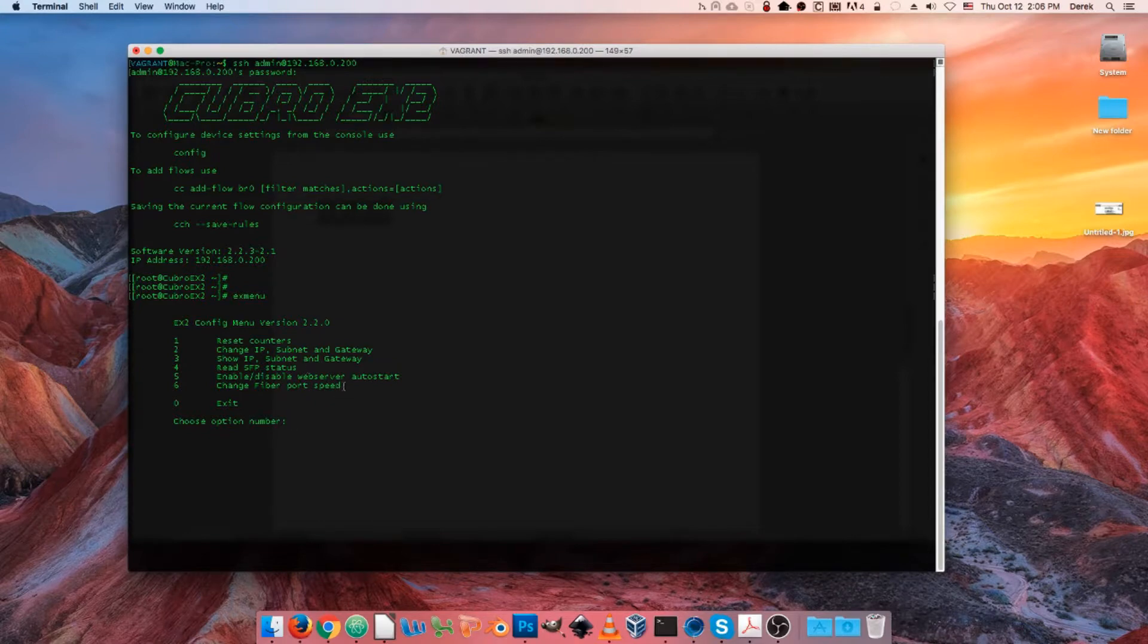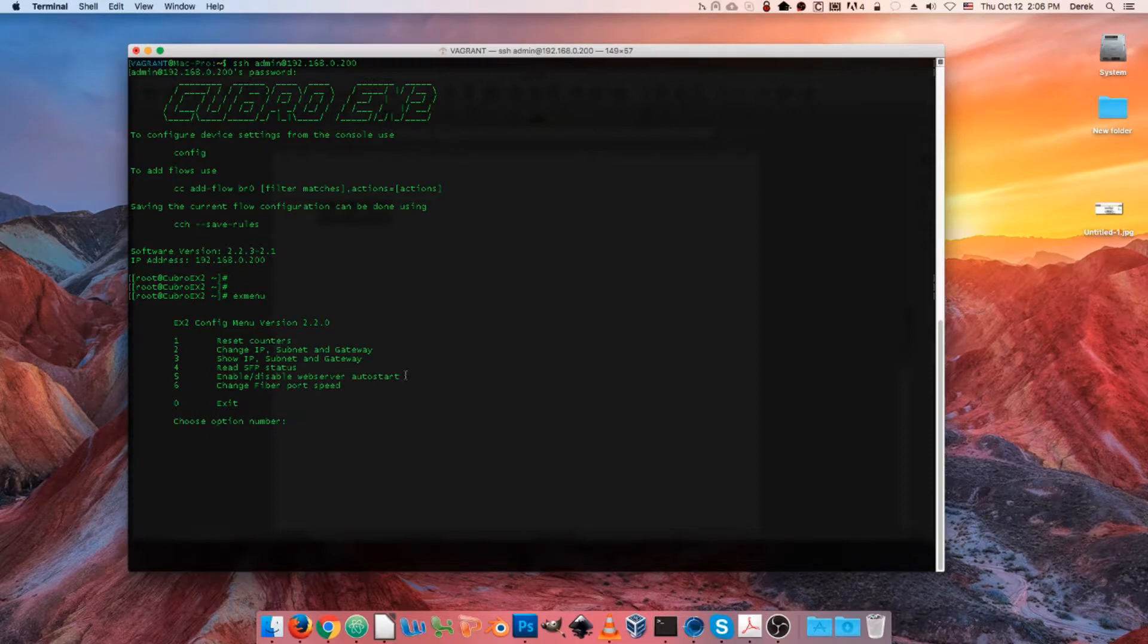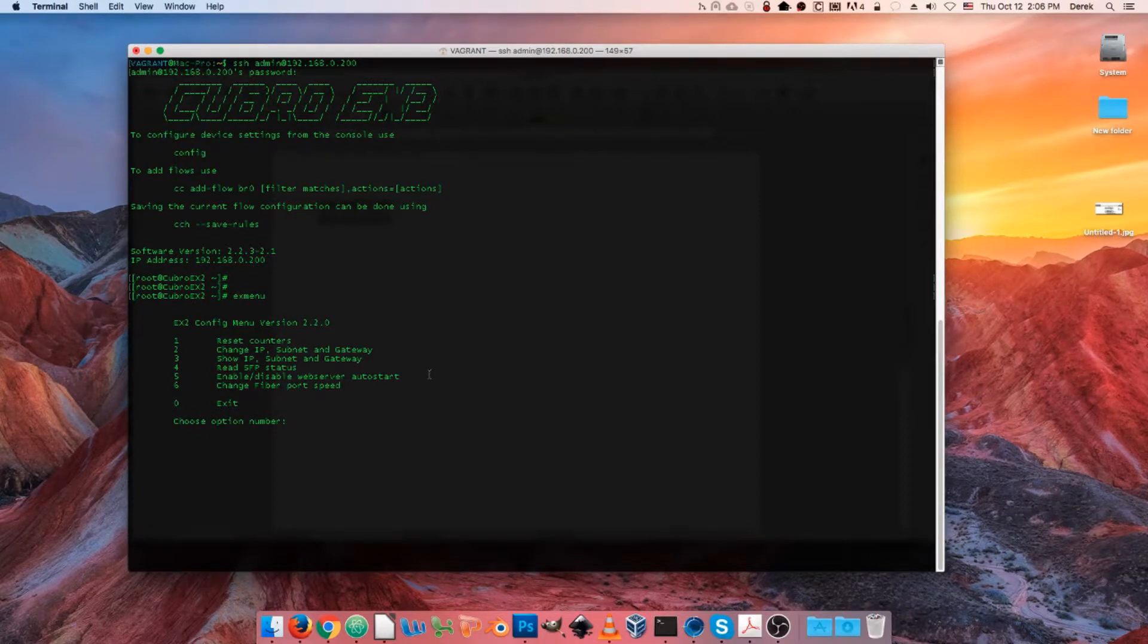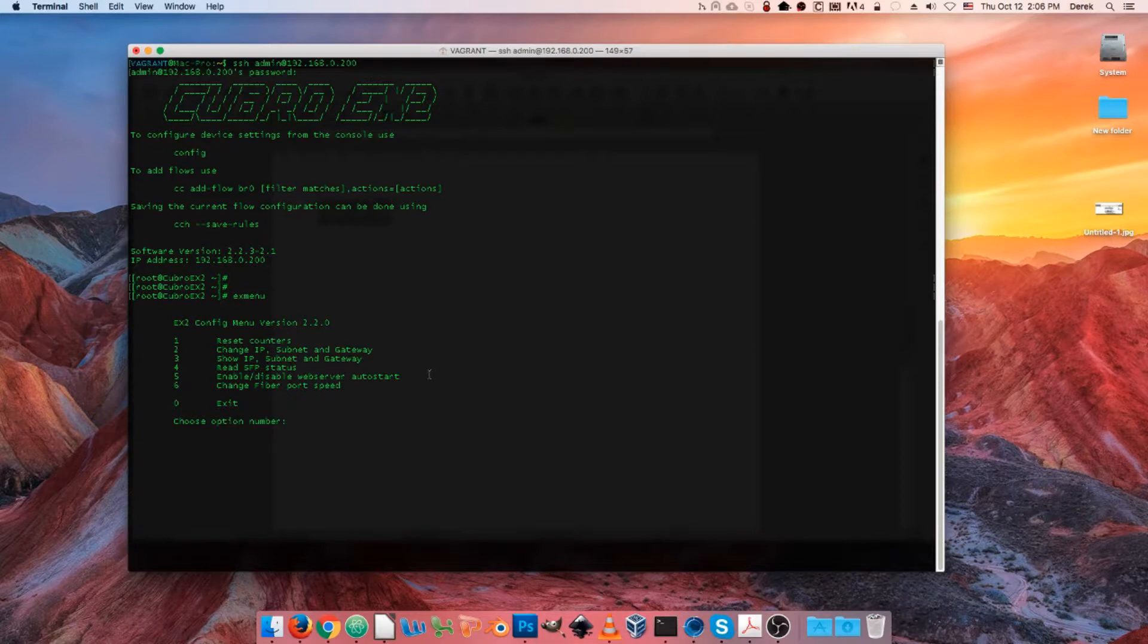And you can enable or disable the web server. So if you're a CLI jockey and you don't plan on using the web GUI, you can go ahead and disable that right here and decrease the attack surface of the device.